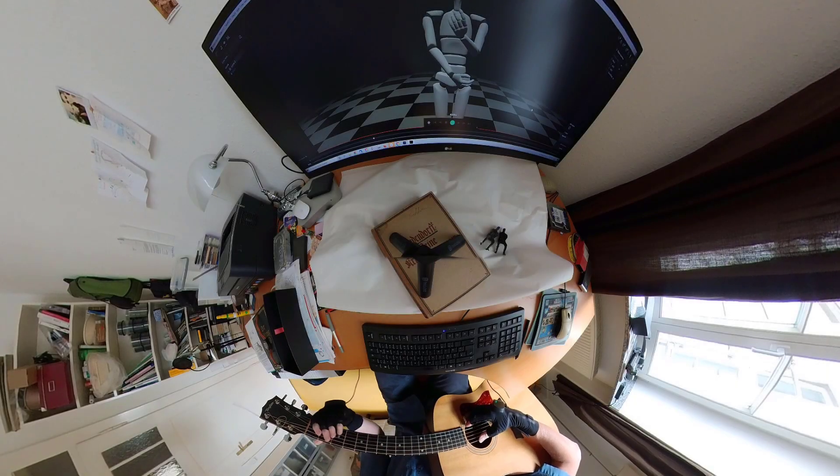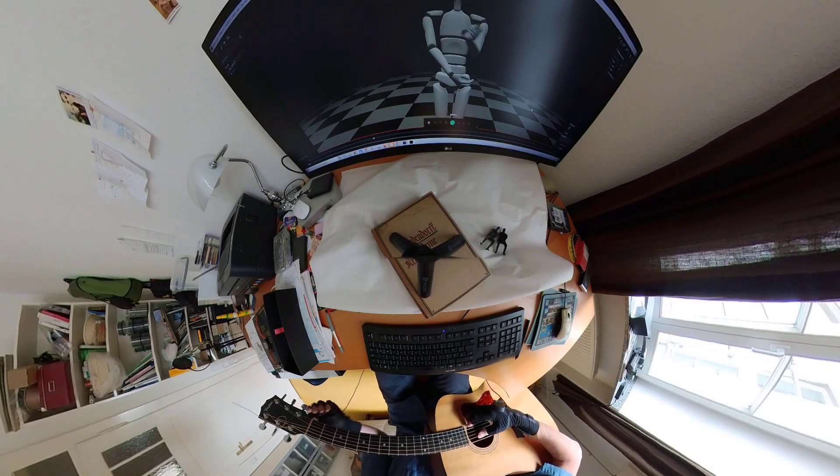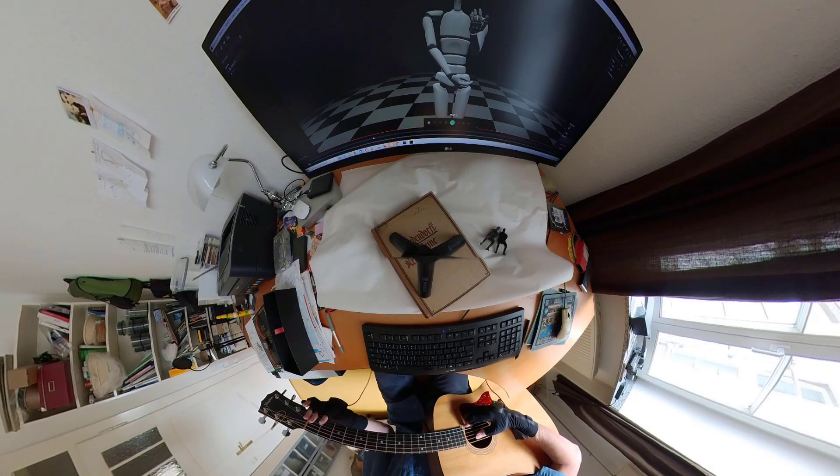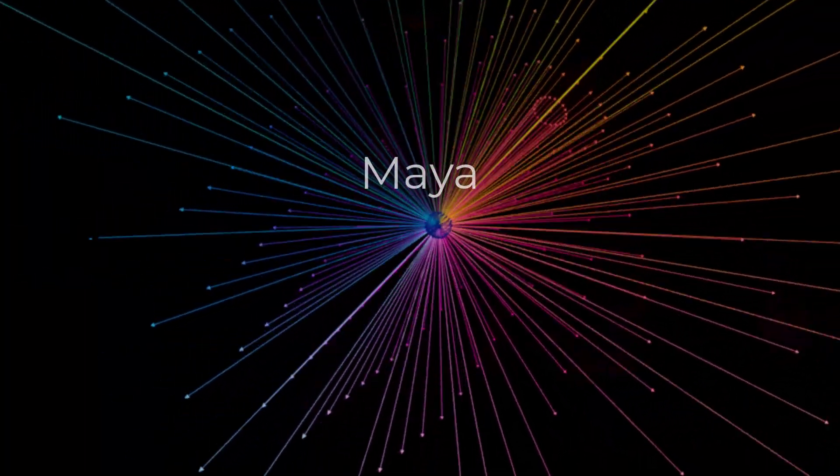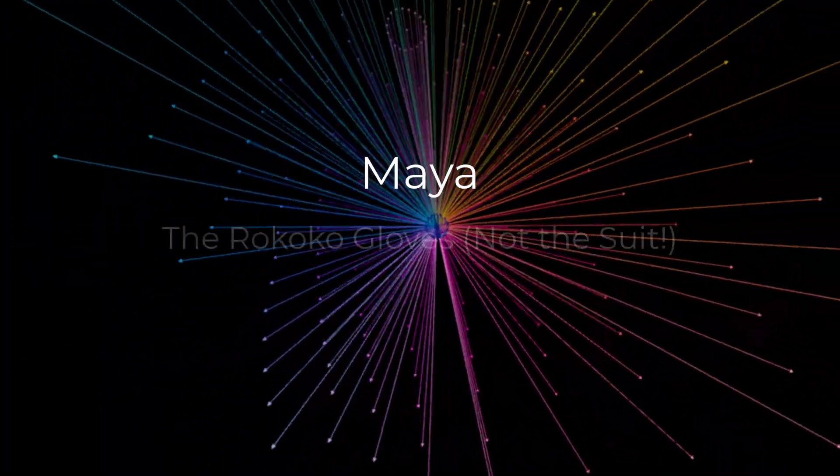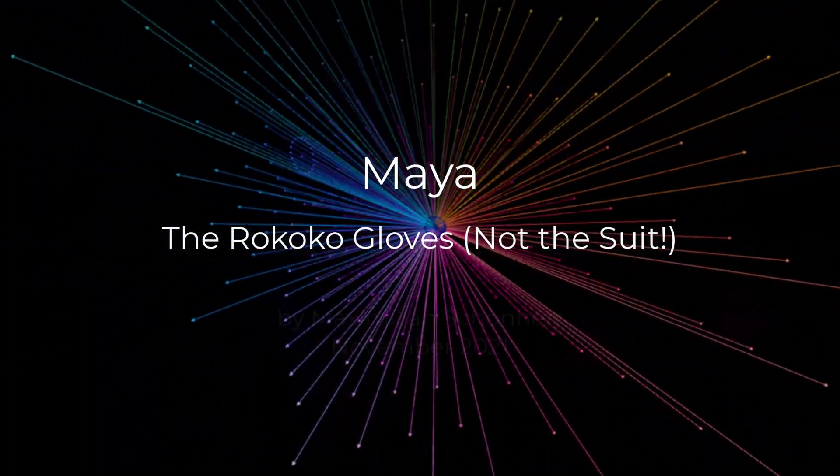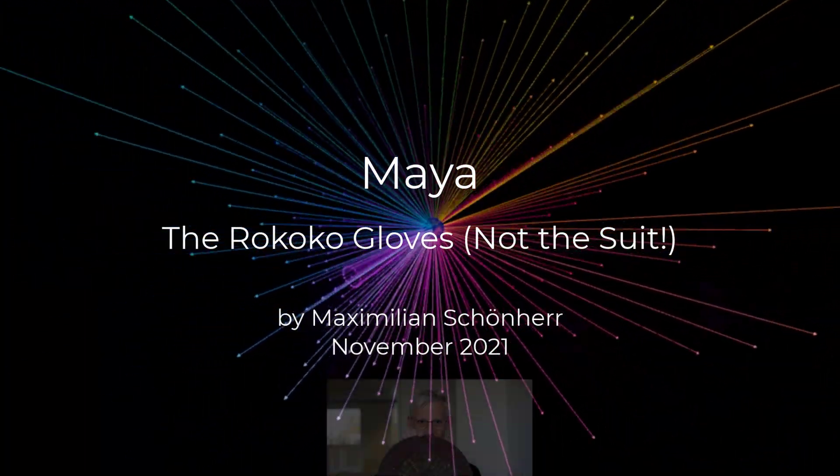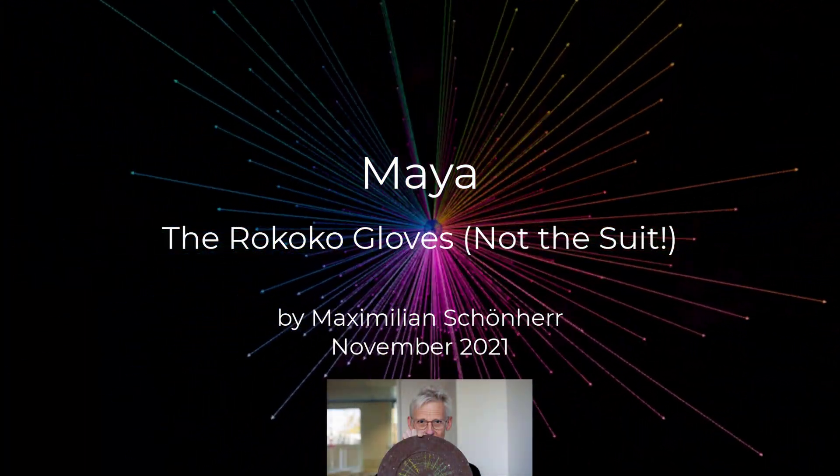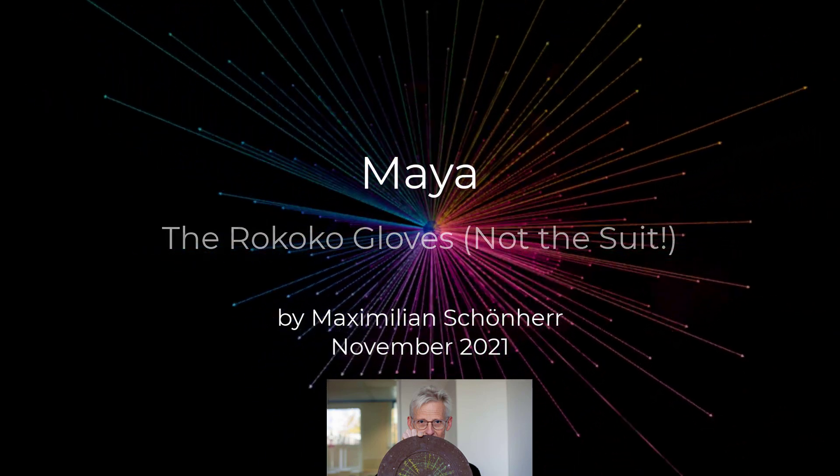This tutorial starts with a song, but it's only a few seconds long. Let's get started with animation.